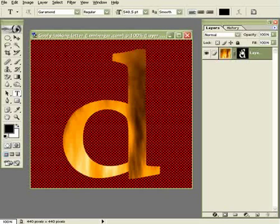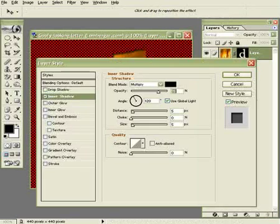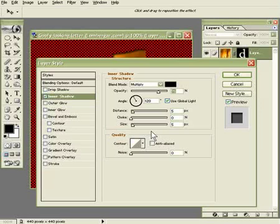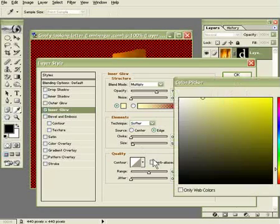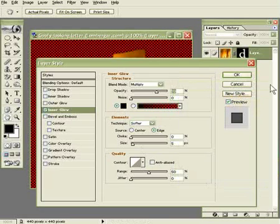And we're going to do a layer effect. Go to effects. Choose outer, I mean inner glow, sorry. And just type in what I'll type. And we can all manage perfectly. Okay, so we have the blending mode set to multiply. The opacity to 70. The color should be black. Softer edge.